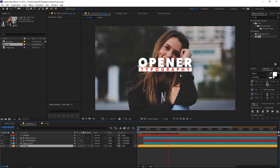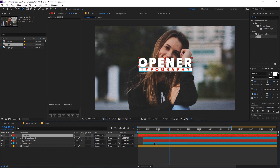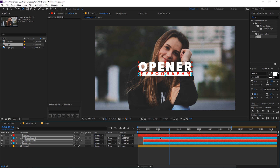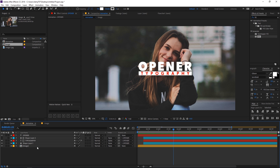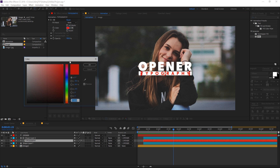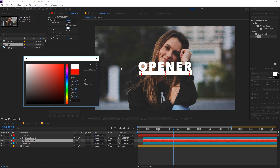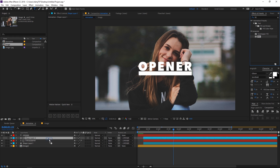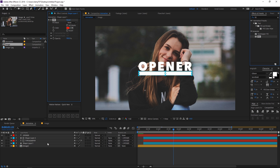Going back, we have this kind of animation. Select both text layers and move them a little bit below. Quickly change the color of the text layer to white and change the color of the shape layer to something like pink.